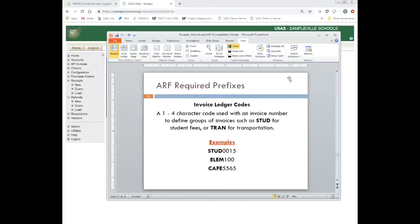When it comes to billing, you need a one-to-four character invoice ledger code used with an invoice number to define groups of invoices. You might have a group of invoices for board information and another group for a different part of your district. For example, you could have one for student payments, one for different buildings like elementary, and one for different departments like cafeteria. You must have an invoice ledger created first before you can create a billing.